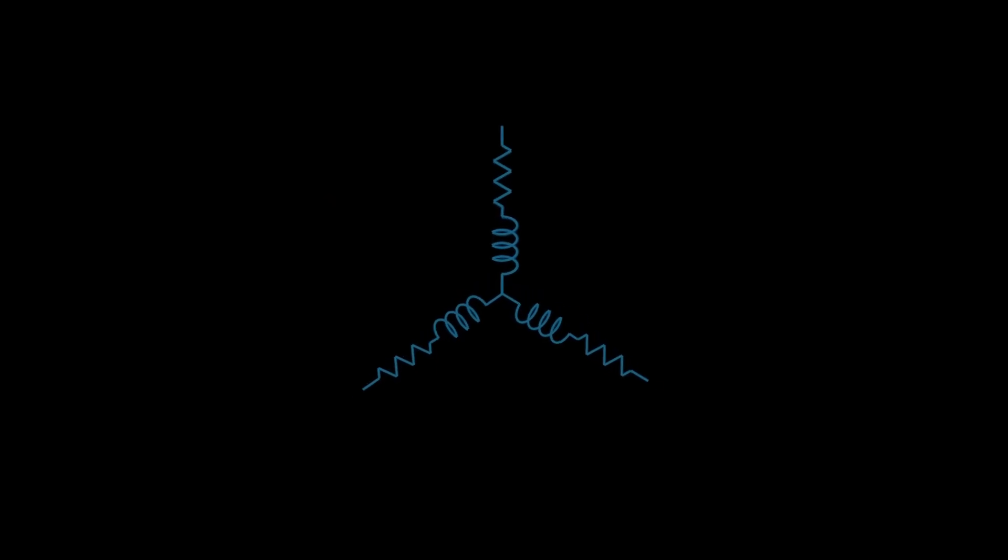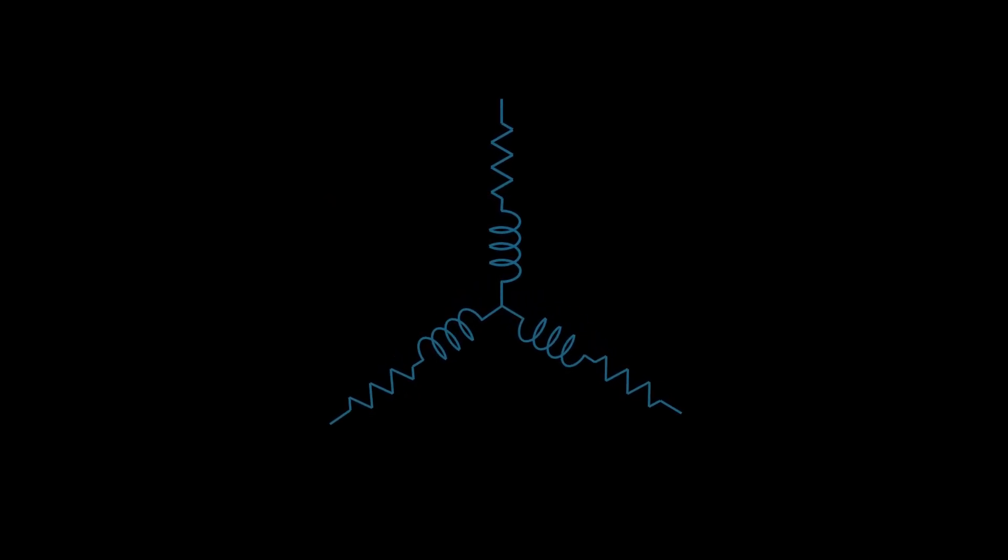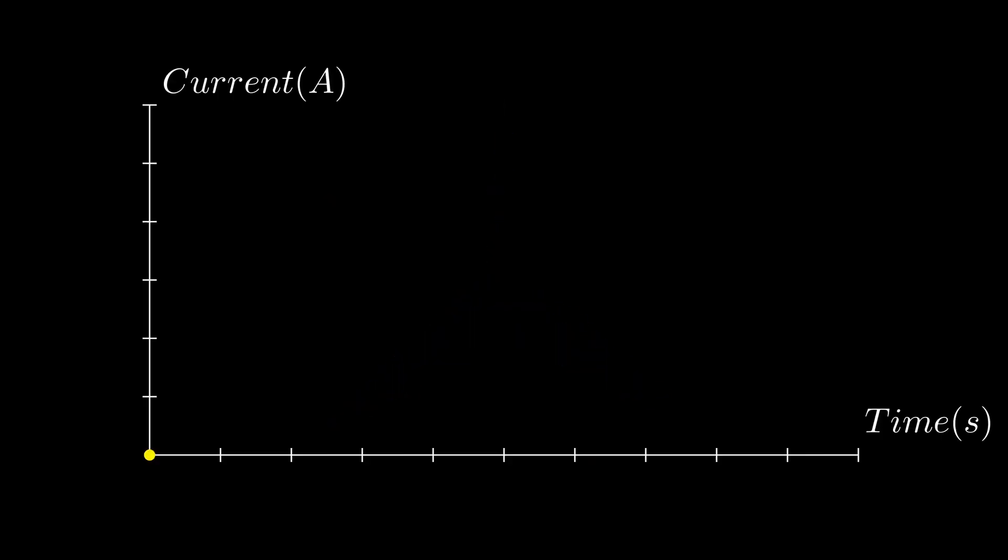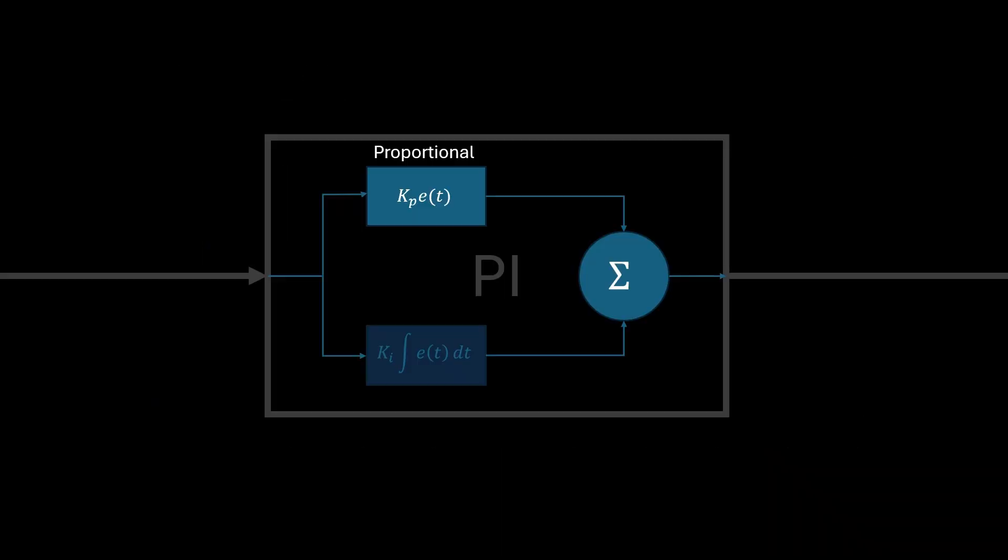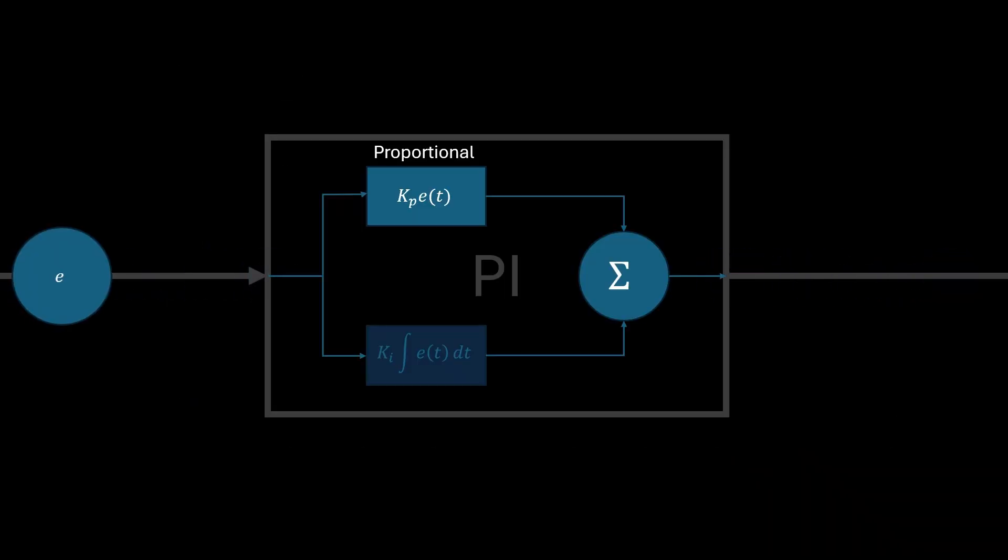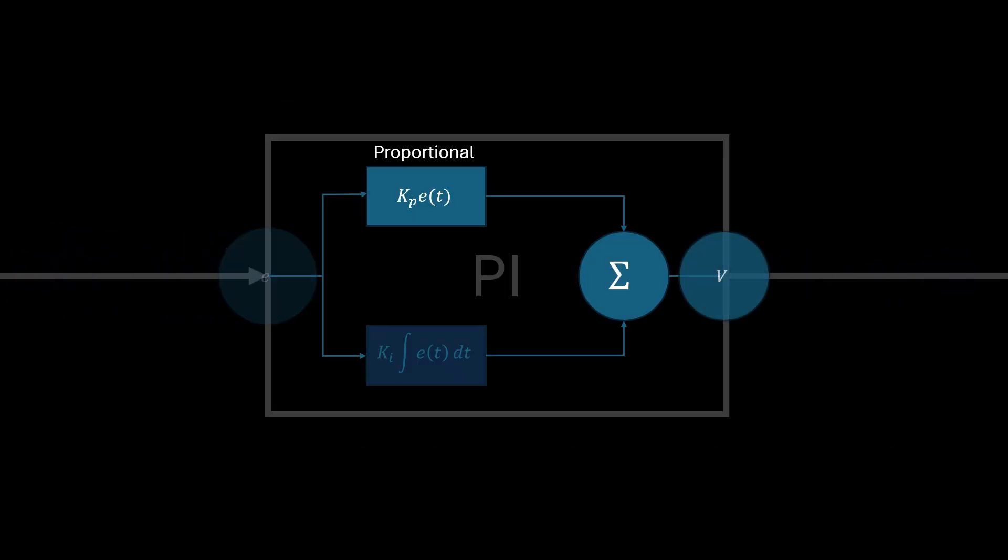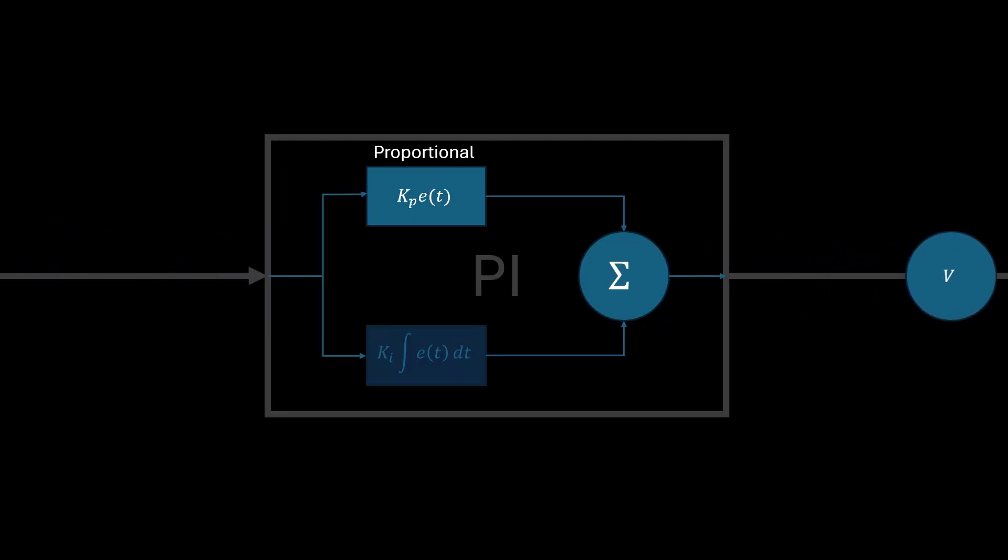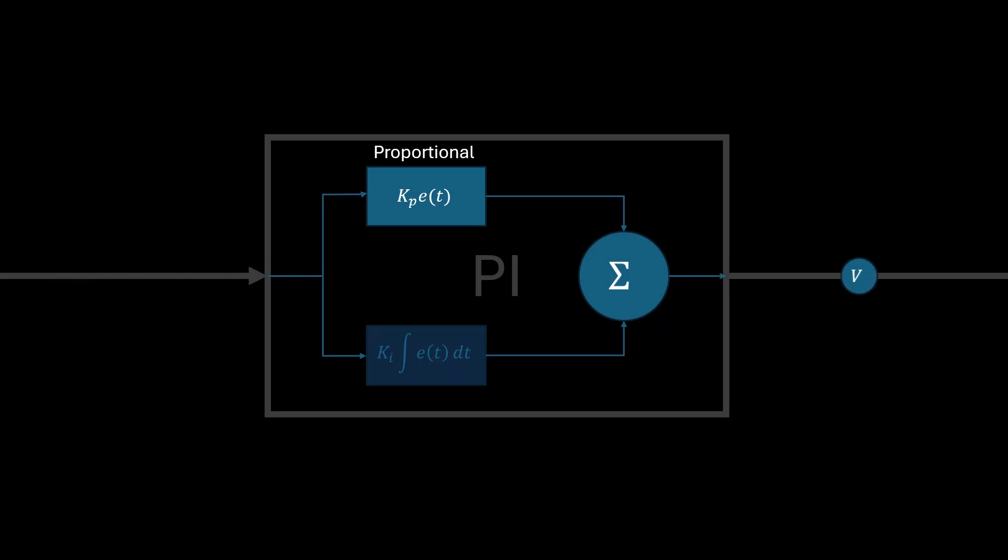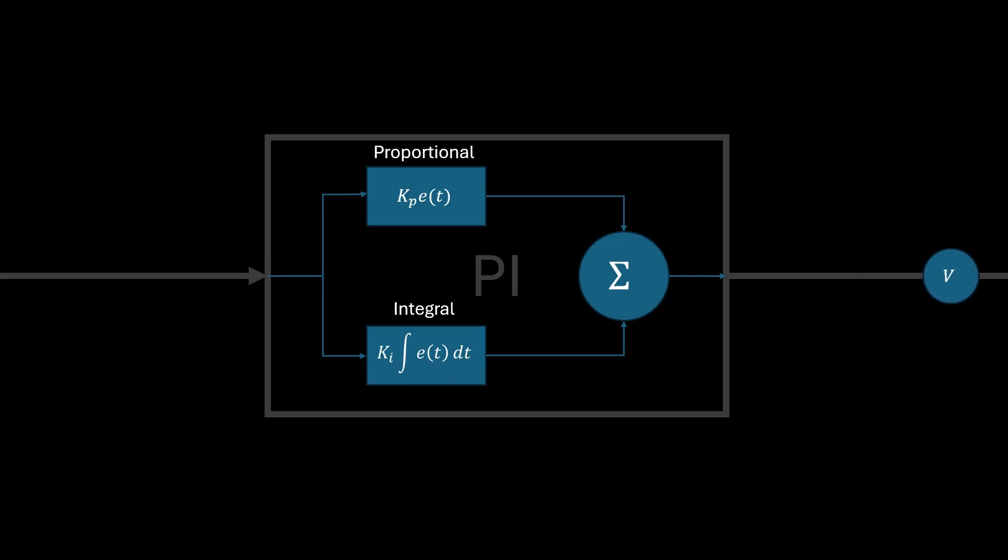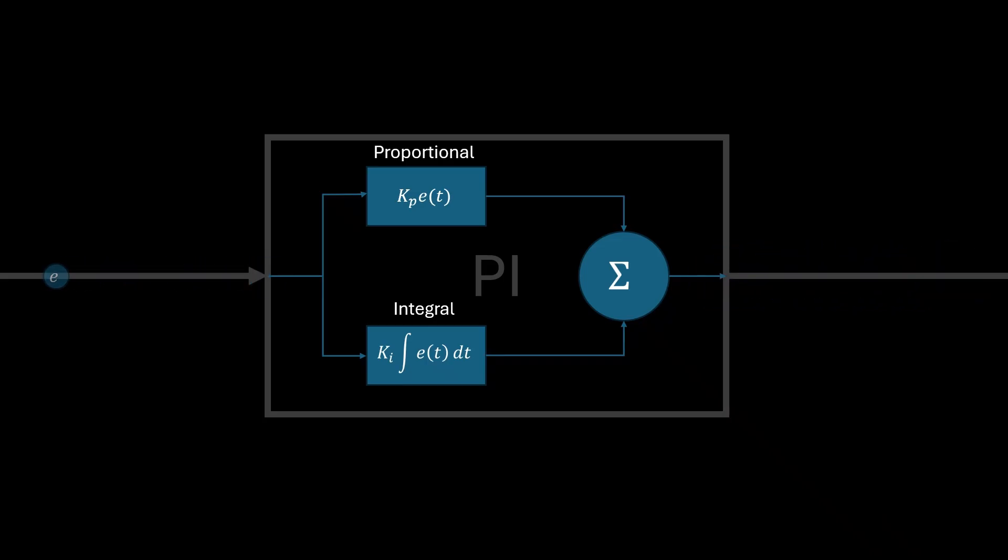However, because the motor winding has inductance and resistance, the current cannot instantly change when voltage is applied. It rises gradually due to the inductive nature of the winding. Here, the proportional part of the controller provides a large voltage when the actual current is below the set point and reduces it when the current approaches the target. Meanwhile, the integral part keeps increasing the voltage until the current reaches the reference level.